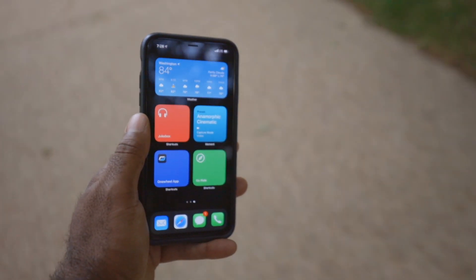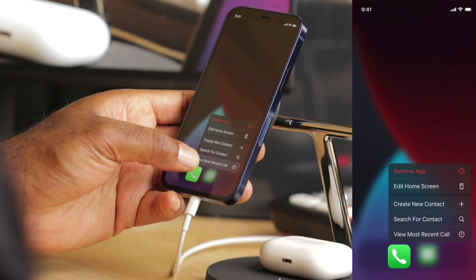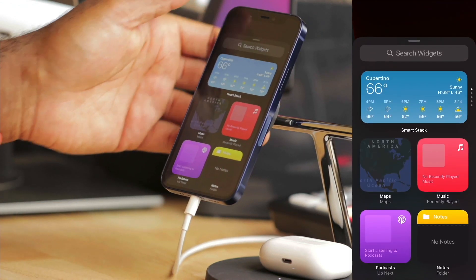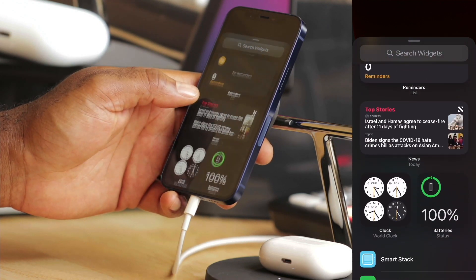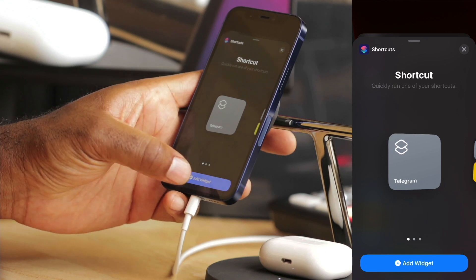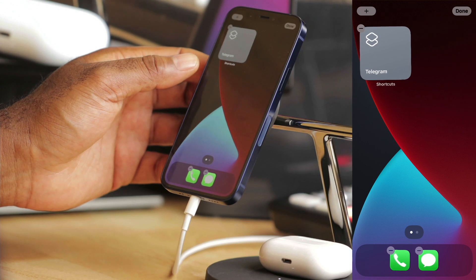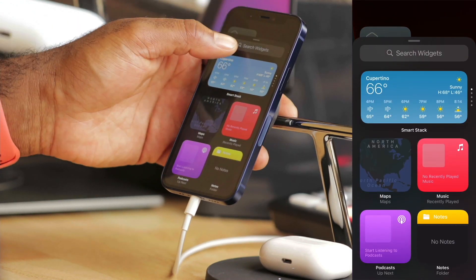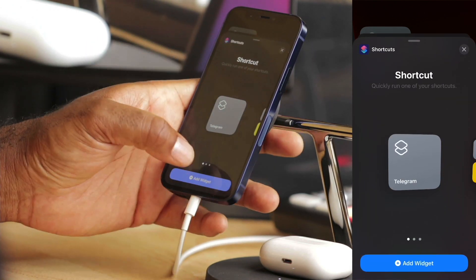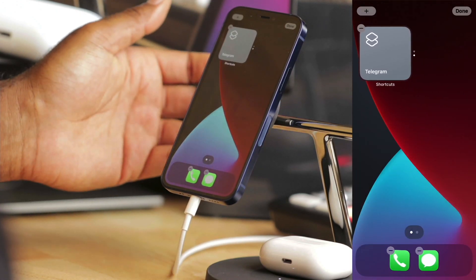Now I need to add these as widgets to my home screen. I'll enter jiggle mode and use the plus in the top left to add a widget. I'll scroll until I see the Shortcuts option and add my first widget — here's Telegram. I'll go back and search shortcuts this time to get a shortcut to it, then hold my finger on it and layer it right on top of the other.